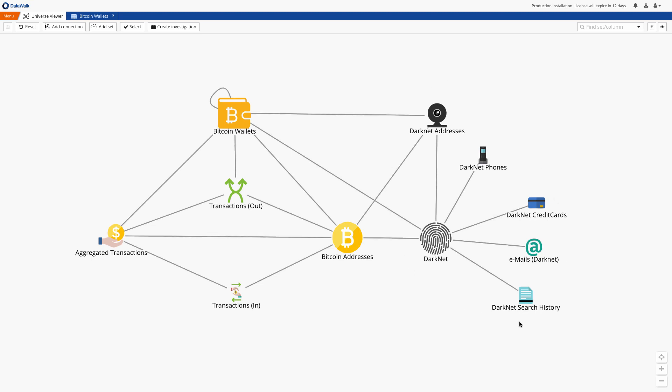We start here on the DataWalk Universe Viewer which provides a visual representation for all data in the system. Each of the icons represents a data set comprised of data from one or more sources and the lines indicate connections or cross-references between those data sets.